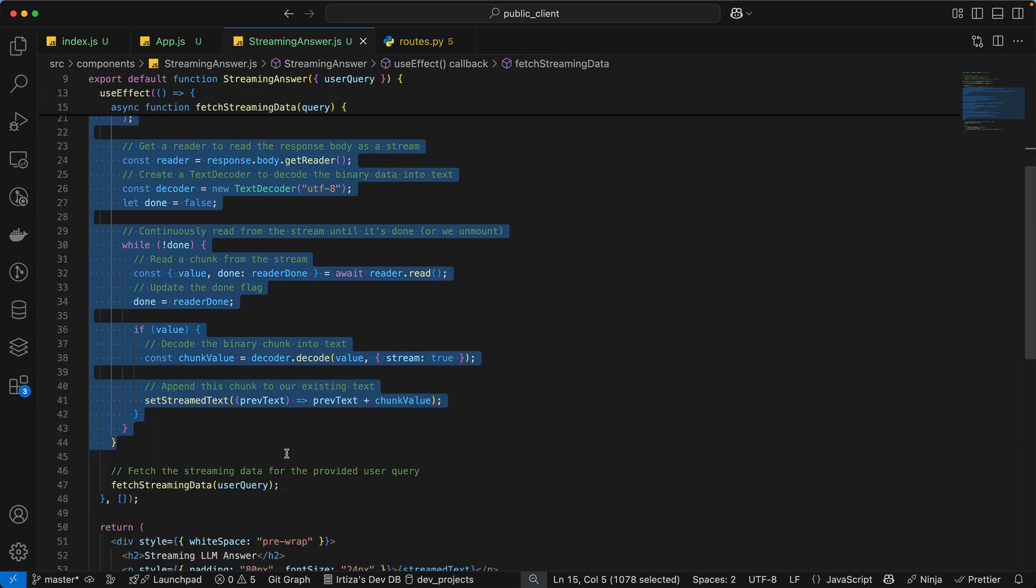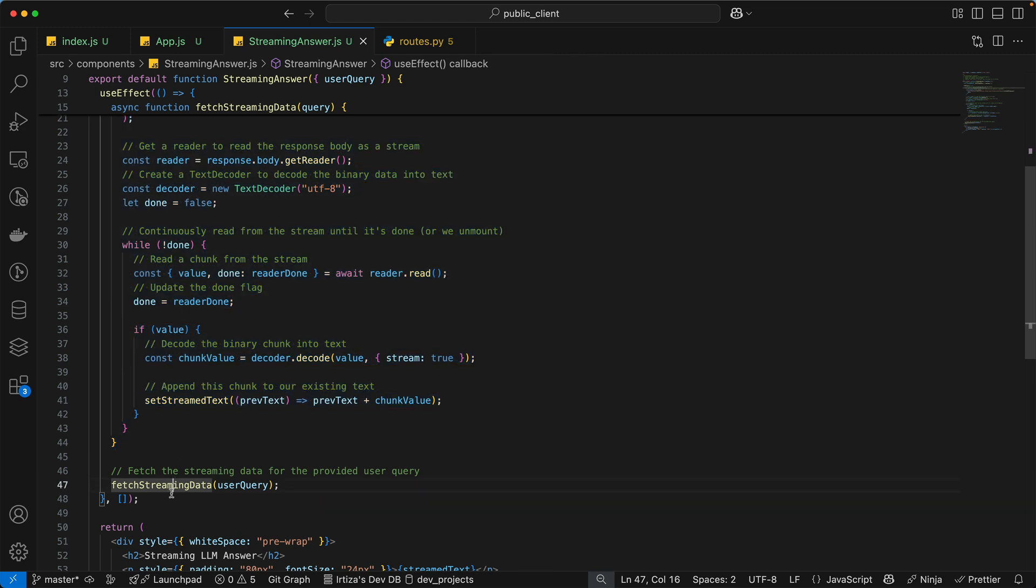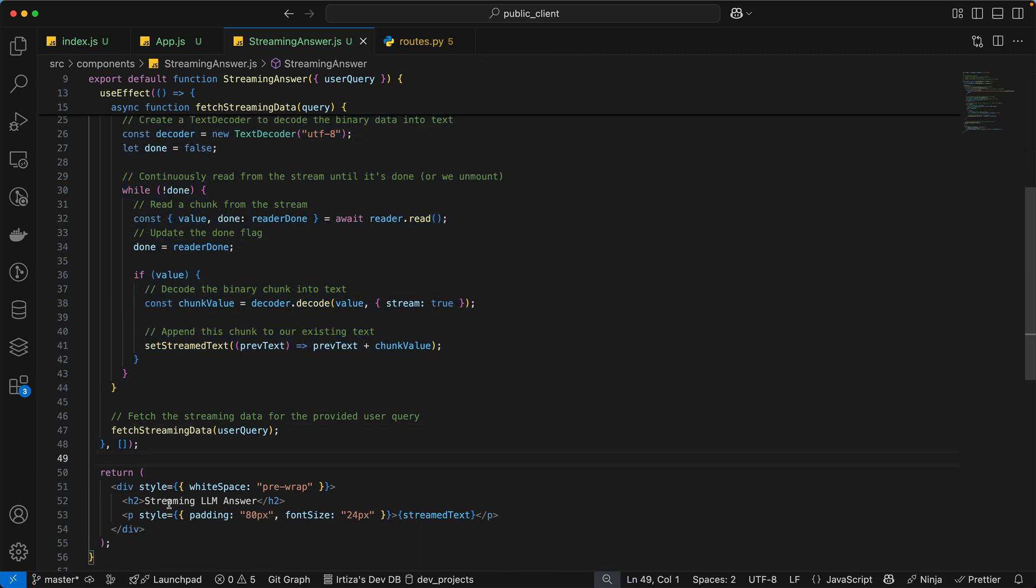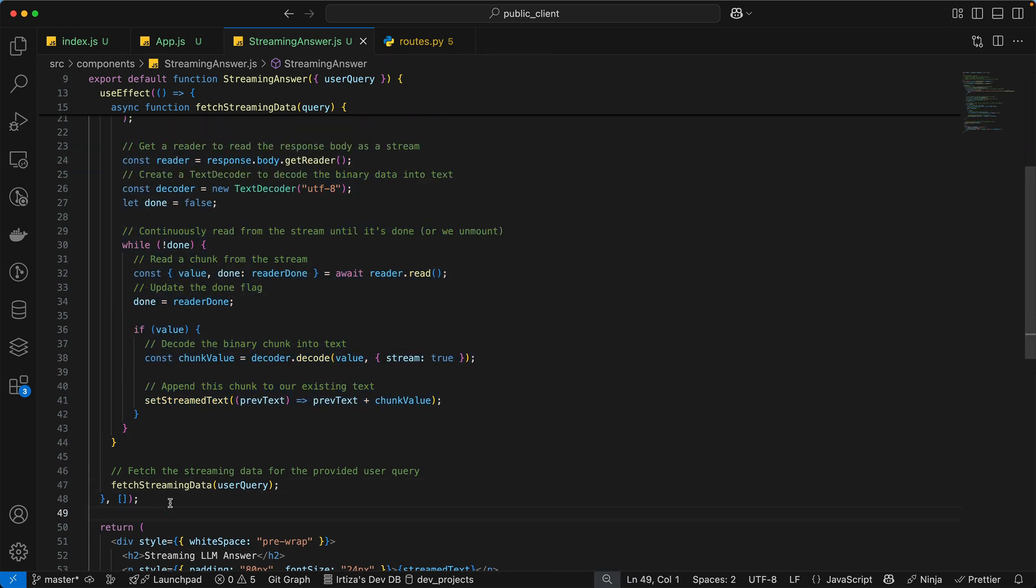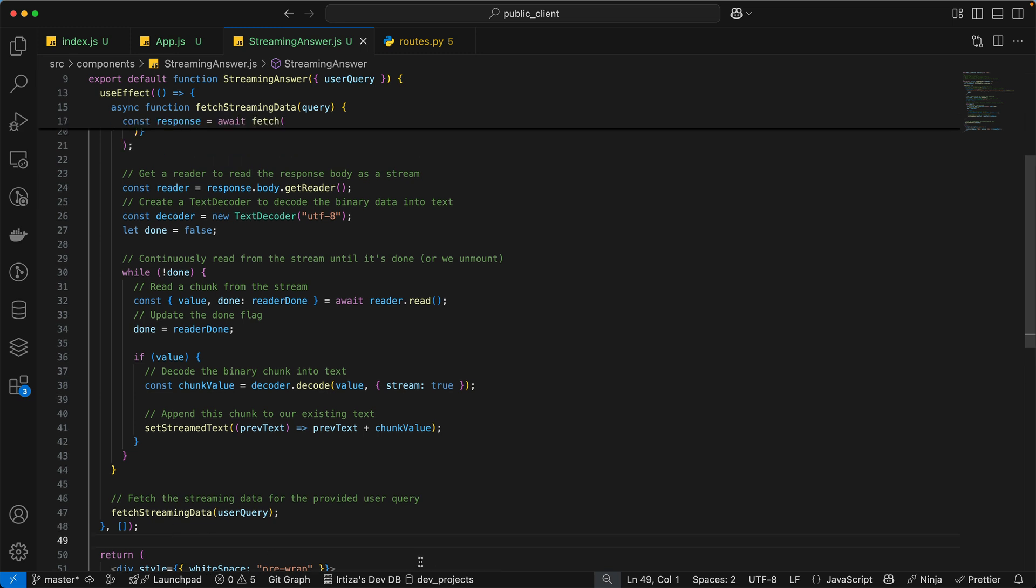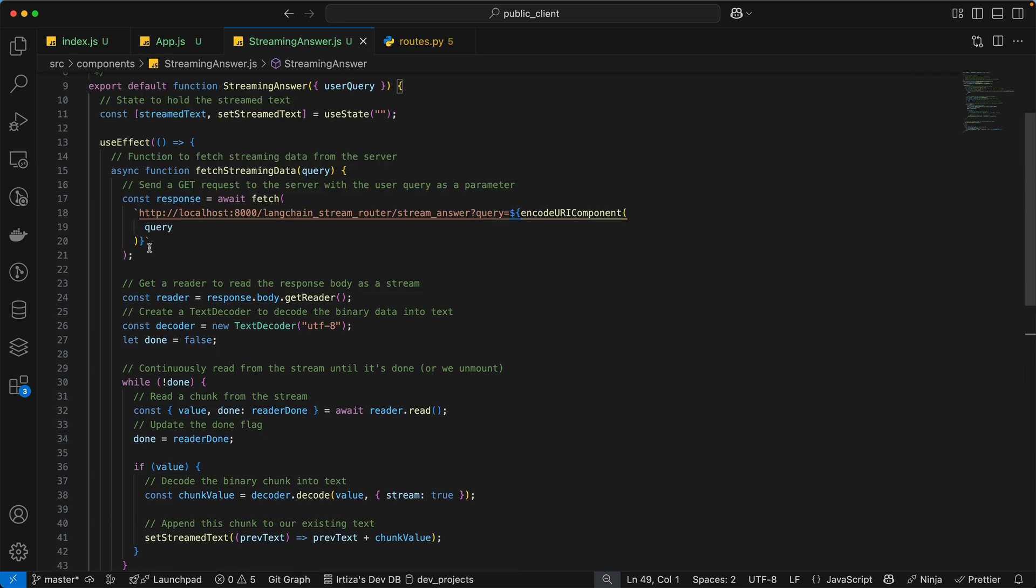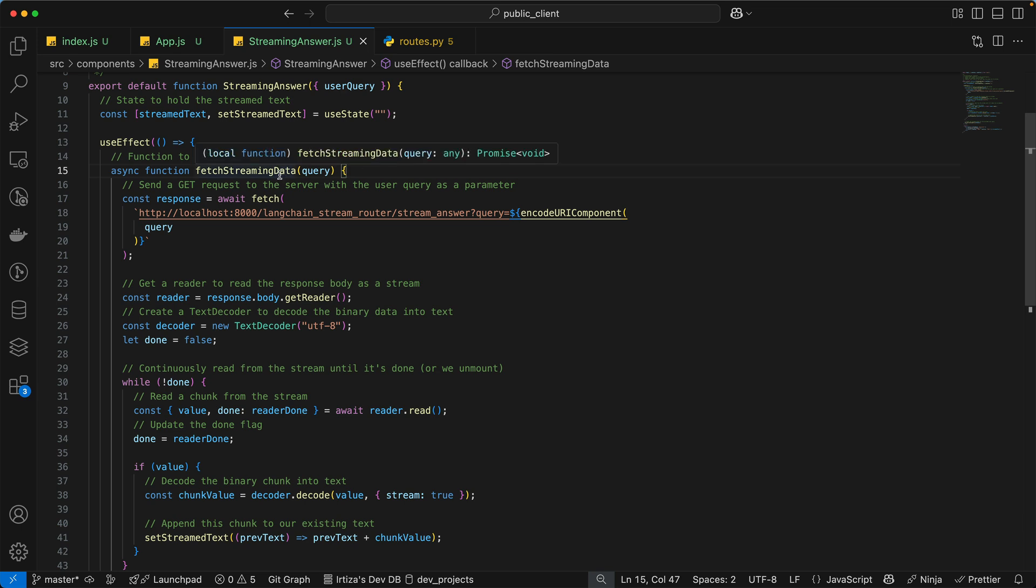And after we're done calling the function, we don't do anything else, right? So all the setting the text, incrementally updating it, everything happens within the scope of this one function called fetch streaming data. So now let's see what the function does.